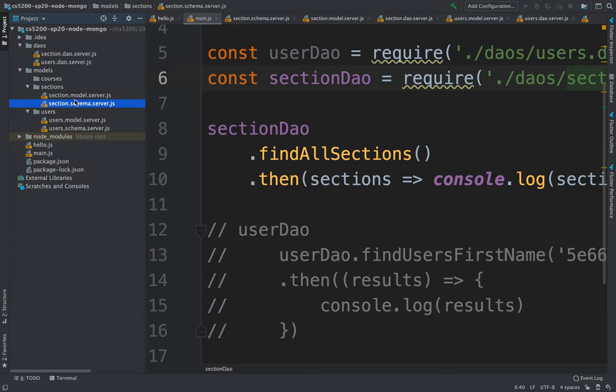We have a couple of models: users and sections. For instance, you might have users that are students who are going to enroll in different sections. There are several ways that can be modeled. One classical way is having an enrollment collection that points to the section and points to the users, saying which users are enrolled in what section.